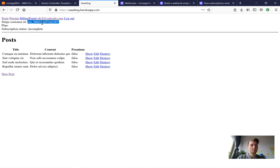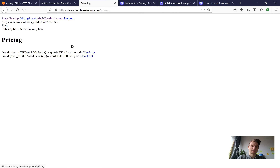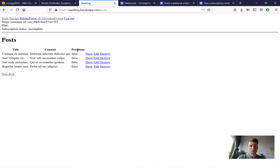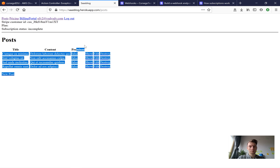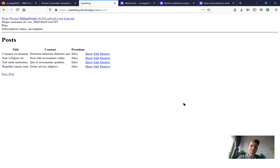We now have an application where users can go to pricing, select a price, checkout, and see both free and premium posts. In the billing portal the customer can manage their subscription. We are done with our Software as a Service blog application where users can subscribe and see premium posts, or stay unsubscribed and see only free posts. Thank you for being with me throughout this journey — I really hope it helps you in developing the application of your dreams. Feel free to like, comment, and subscribe.